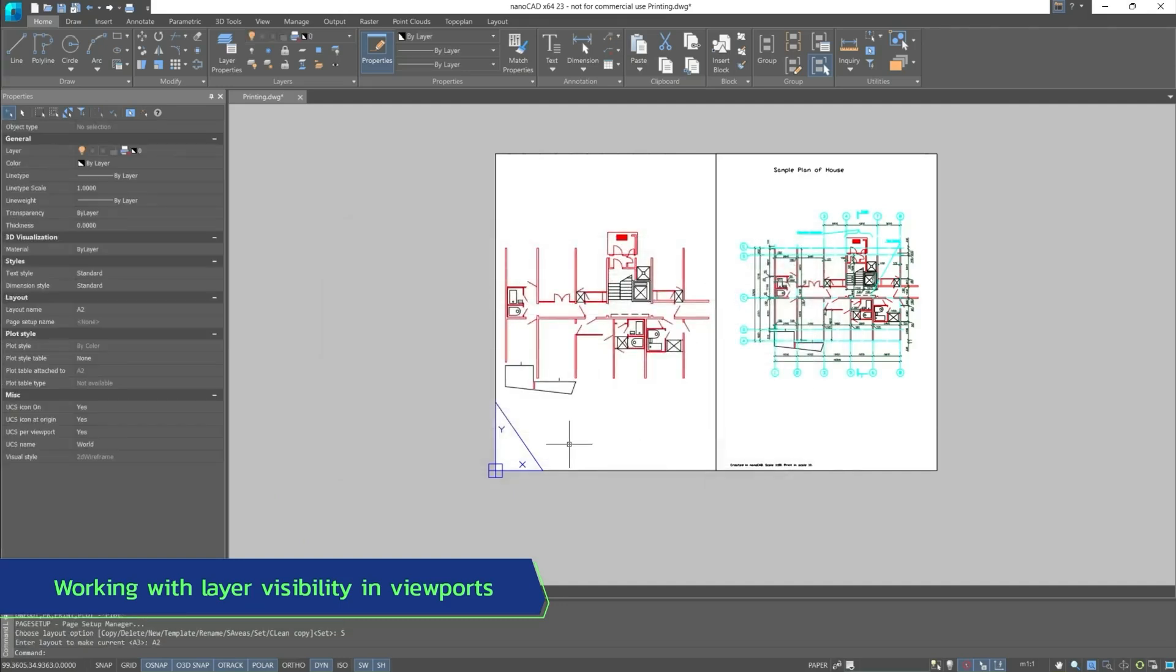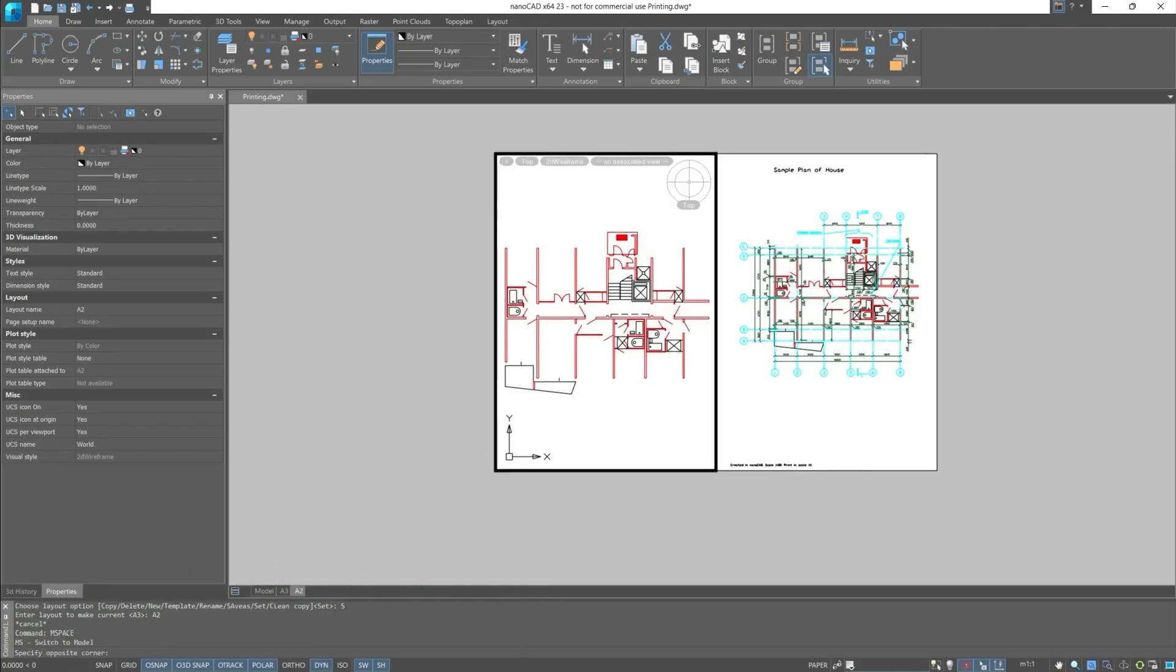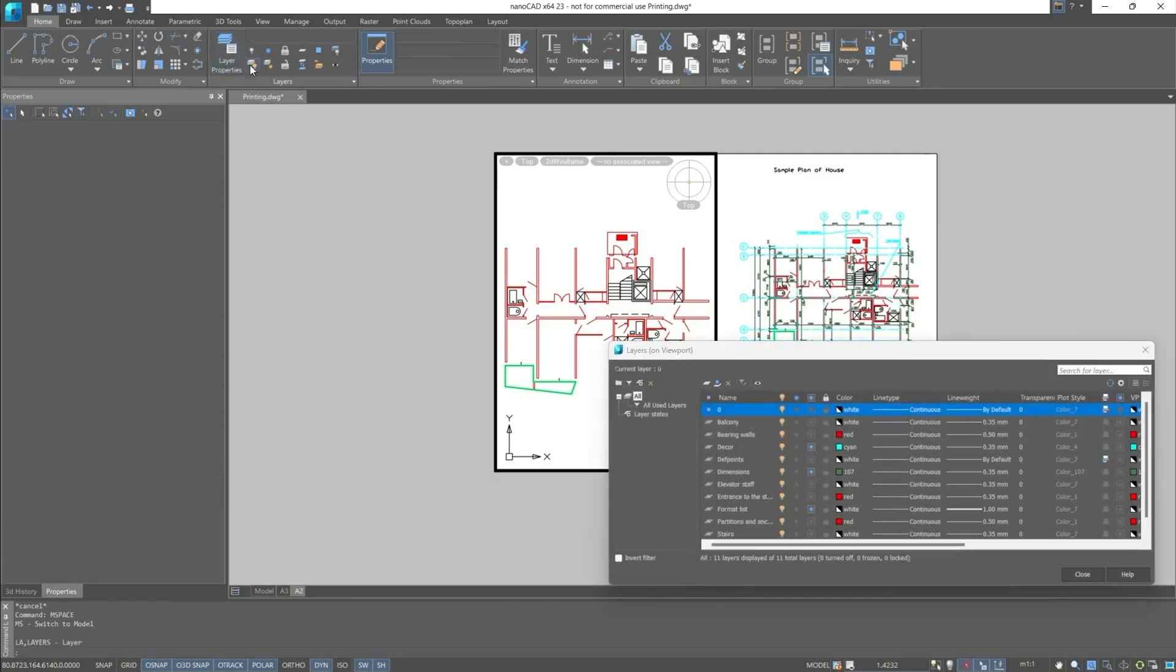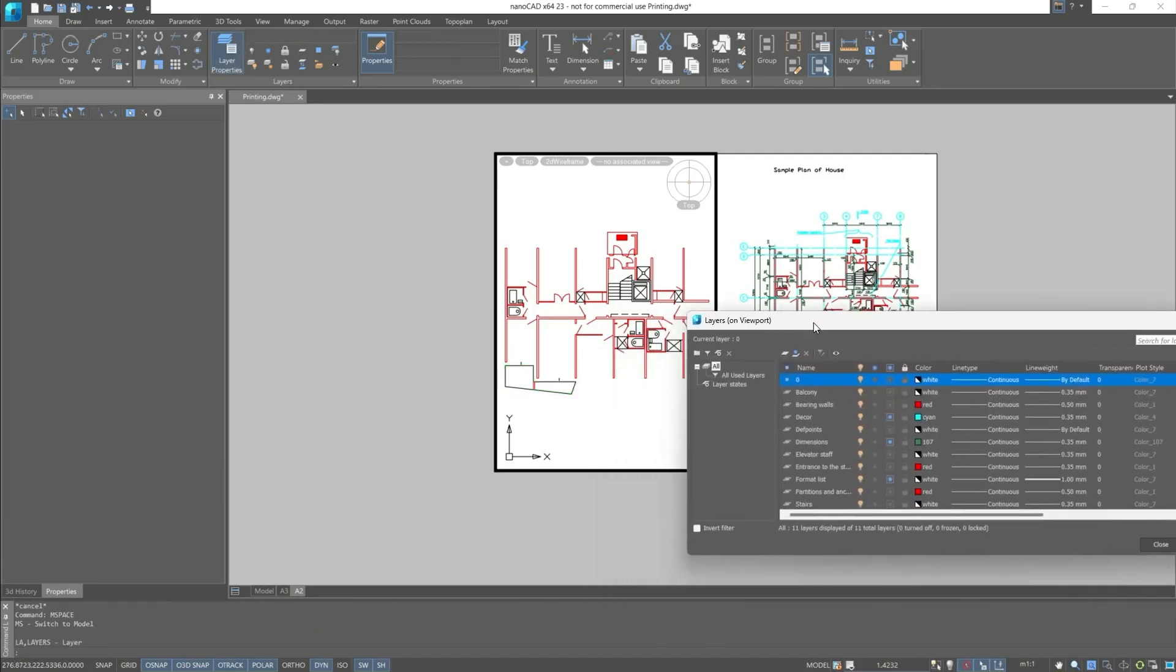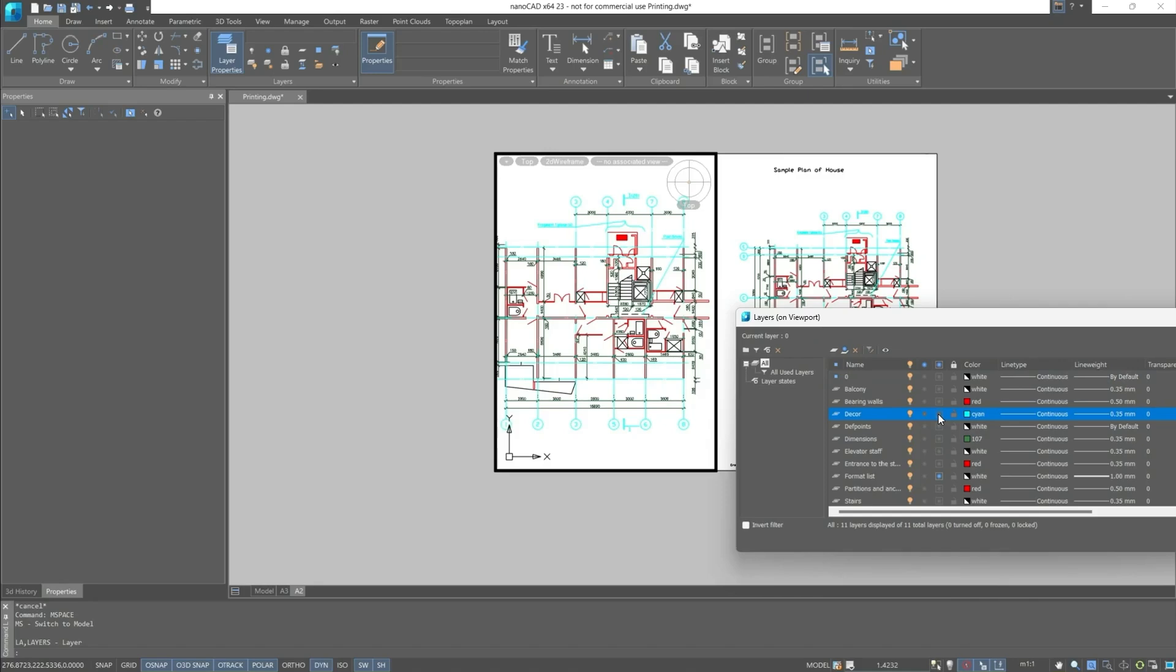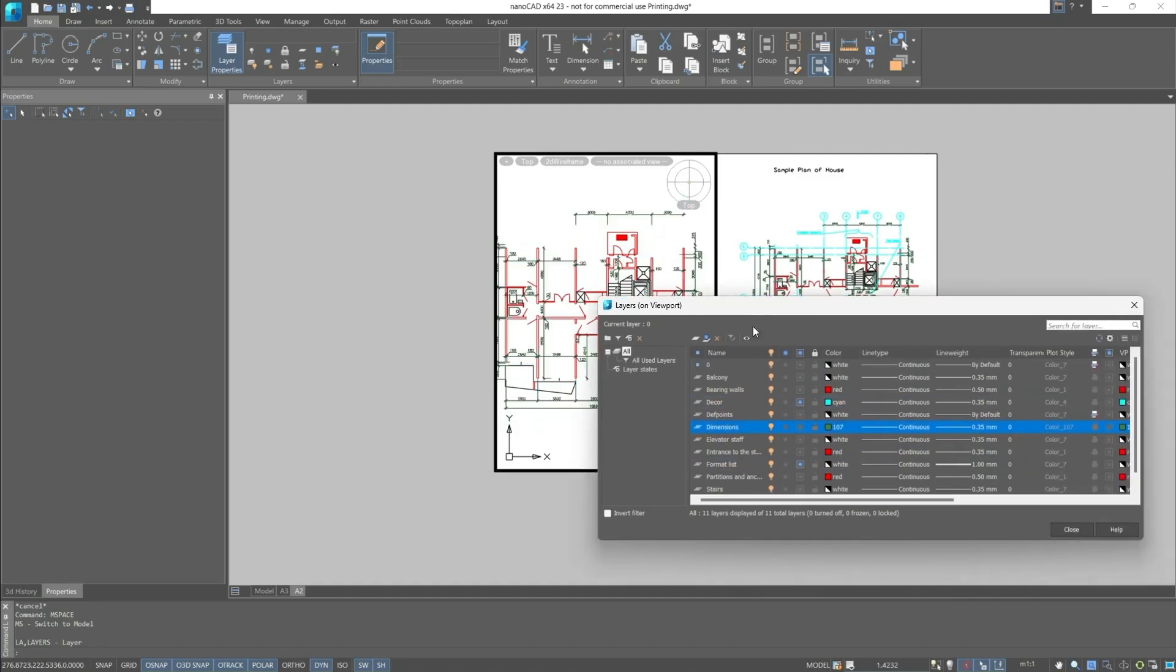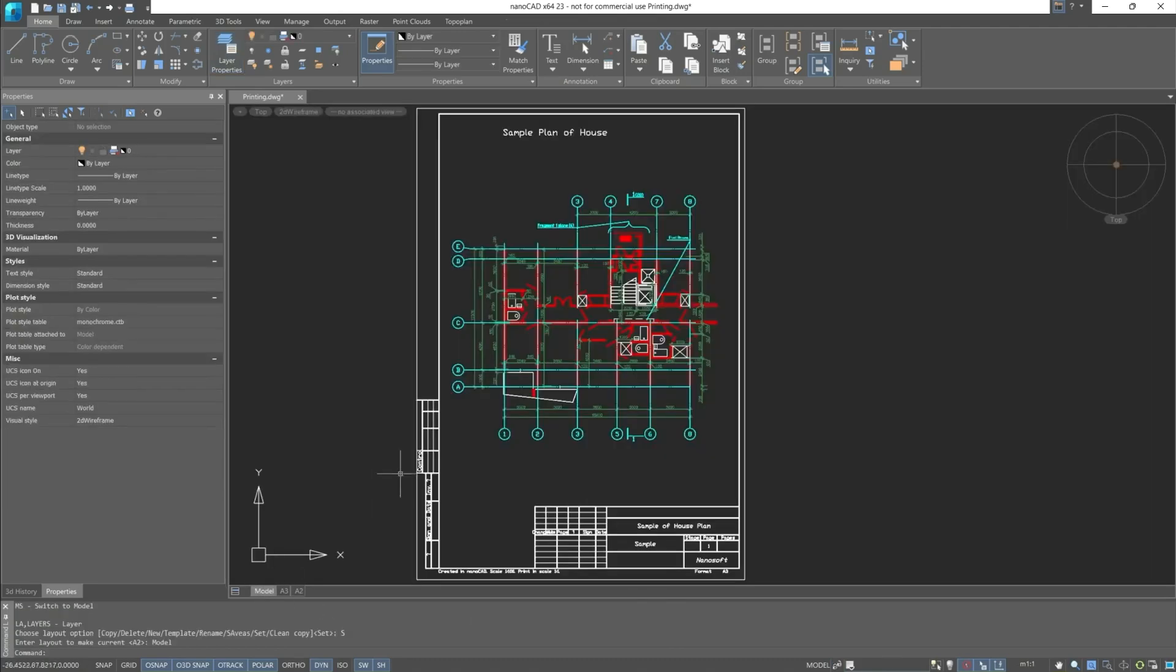This sheet displays layer visibility. Let's try to work with layers. Let's make active a viewport, then go to the layer properties. Here we can see which layers are freezed, locked and so on. We can unfreeze these layers and see what happens to the drawings. Also, if necessary, we can refreeze them. And the model space display will not change, it will only be applicable for this viewport.